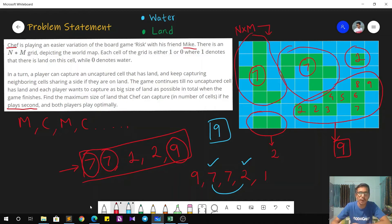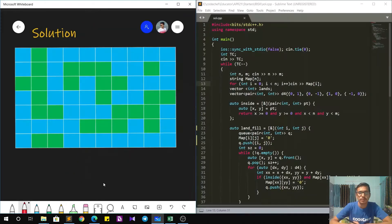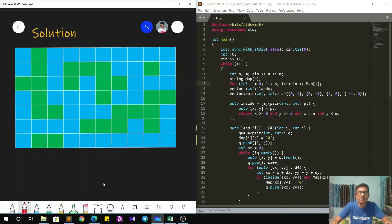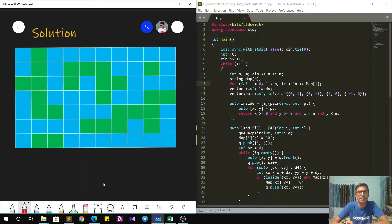The solution to this problem depends on how we calculate the size of the connected components — that is the land cells that are connected to each other. It's pretty much implementation. Once we have the connected component sizes, we can simply sort them in descending order and then get our answer by adding the alternate terms starting from index 1.